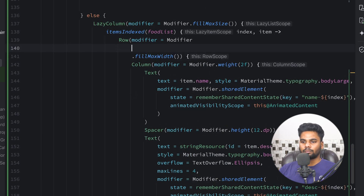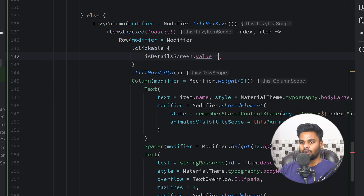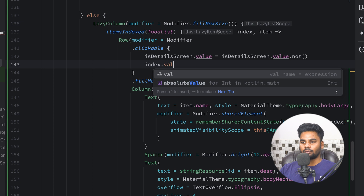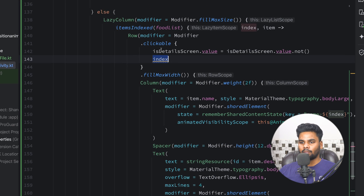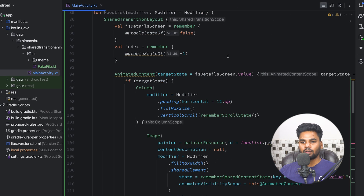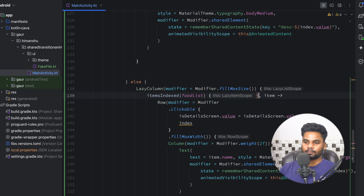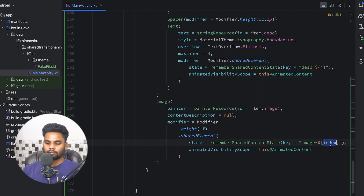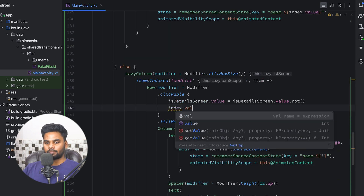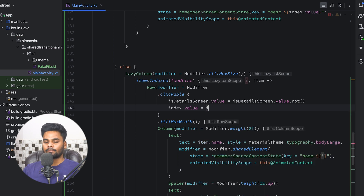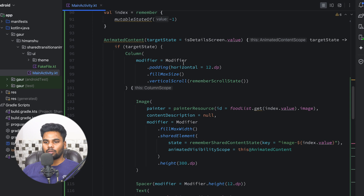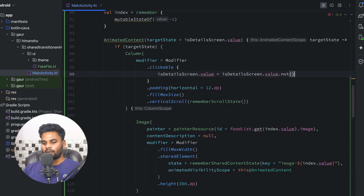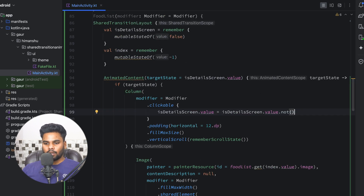Now go to your LazyColumn and when the user clicks on a row, add a clickable. In this scenario I want isDetailScreen.value to be toggled. Also I want to update the index value. The variable name used inside the itemsIndexed lambda conflicts, so I'm going to change it from index to i. Here i is used within the block, so index.value equals i. Then for the column, add clickable and isDetailScreen.value should be toggled as well.